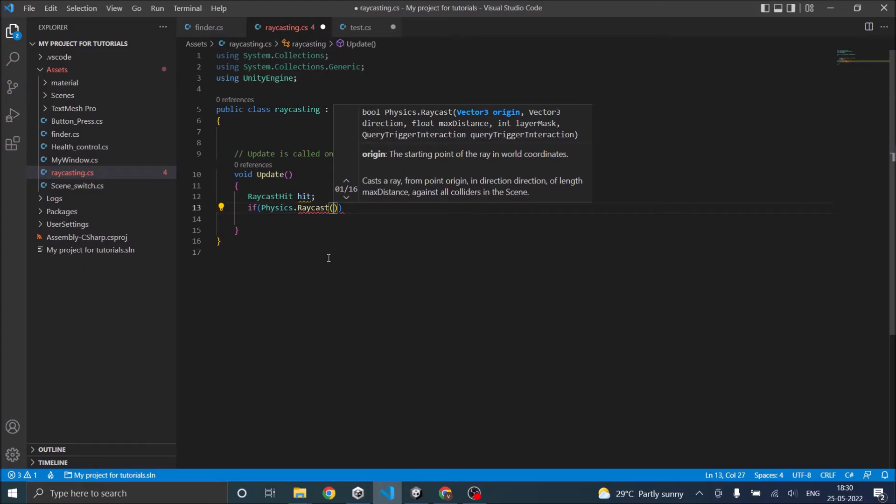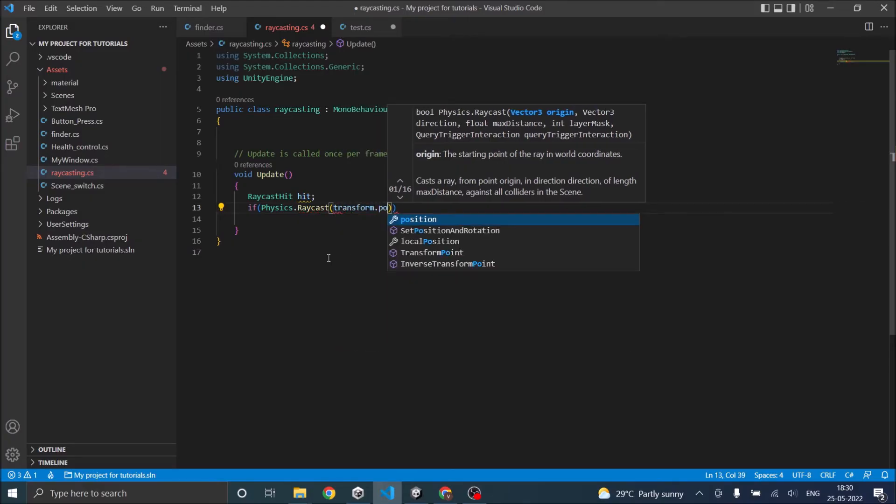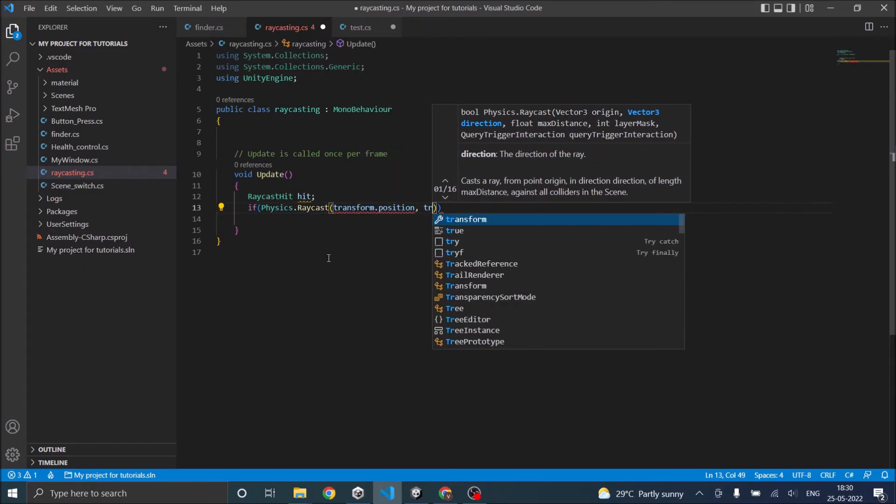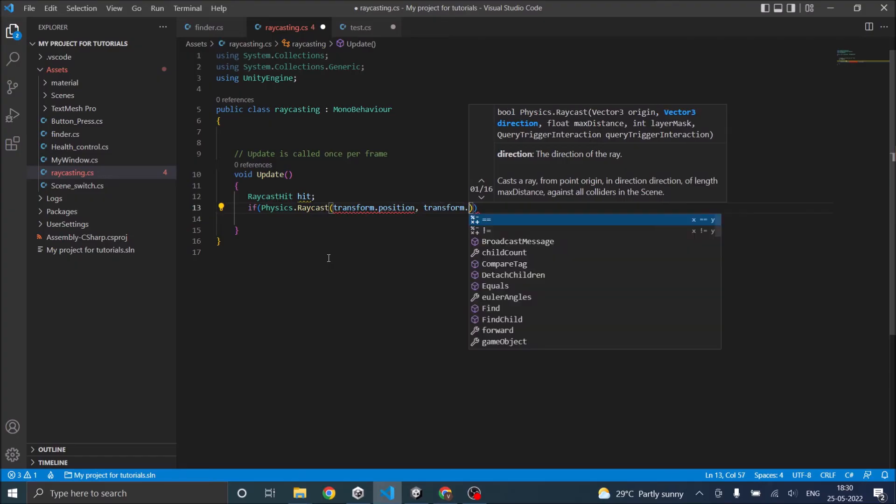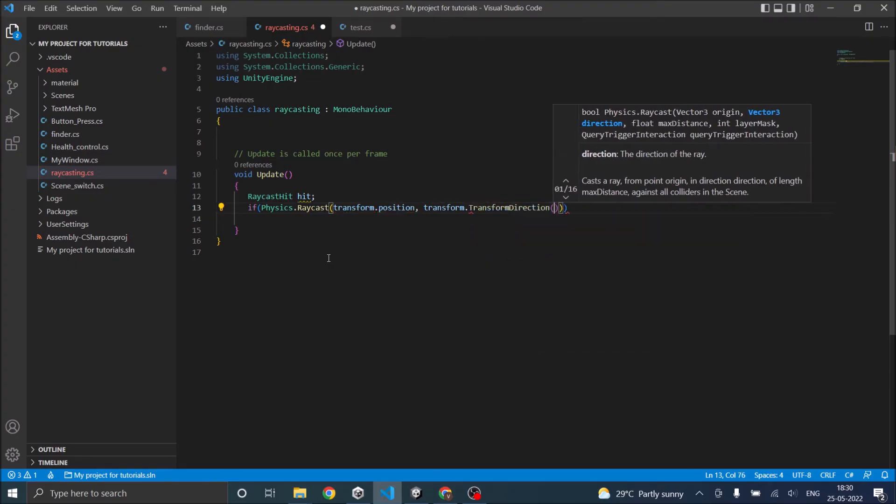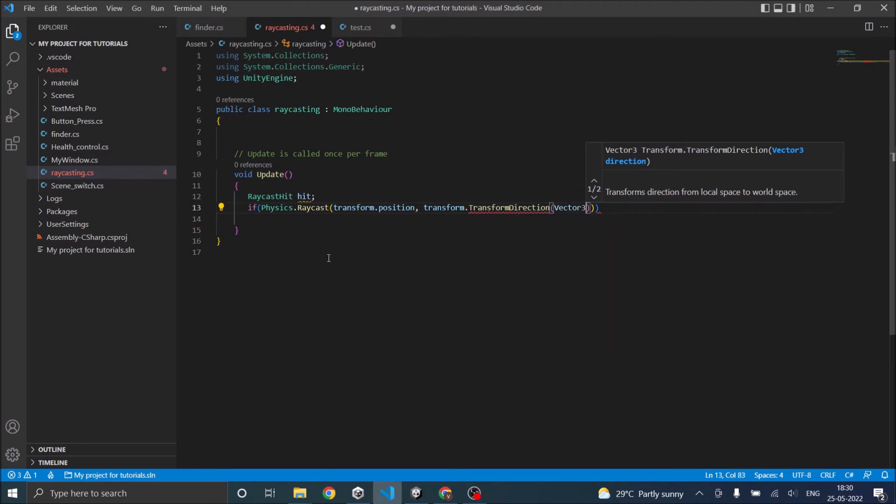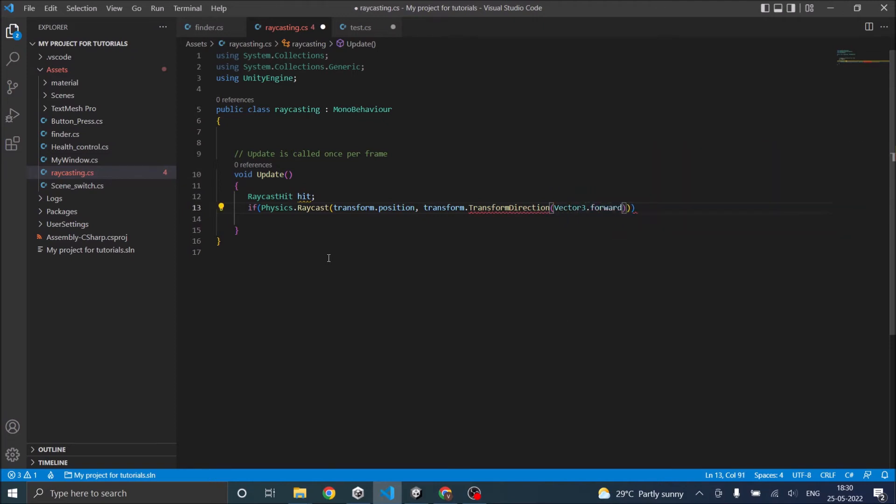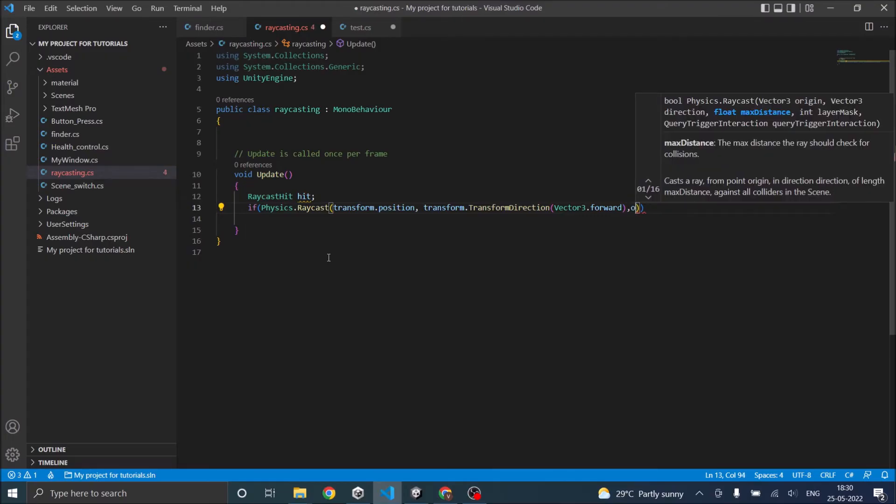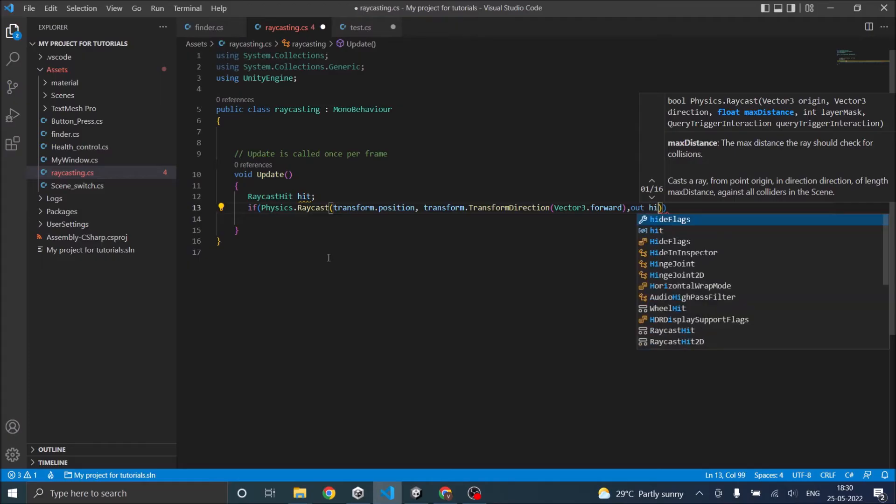So we are going to raycast from the camera so it's transform.position, then transform.direction, transform.direction bracket Vector3.forward. So that means we are going to raycast in the forward direction and we'll be giving out hit.